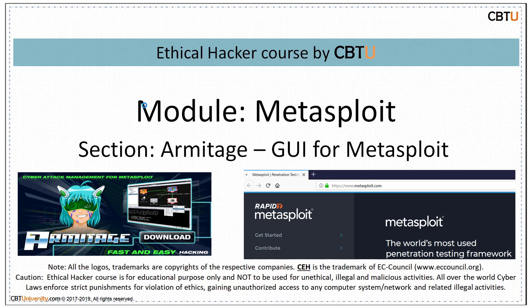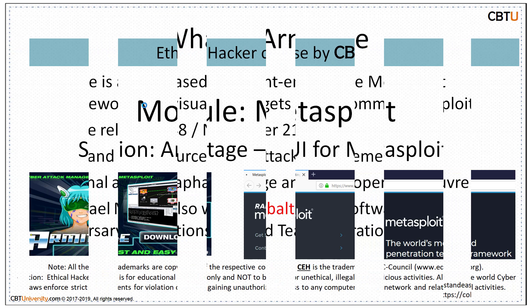Hello, I am Sri. Welcome to the Ethical Hacker course by CBTU. Module Metasploit, Section Armitage - Graphical User Interface for Metasploit.